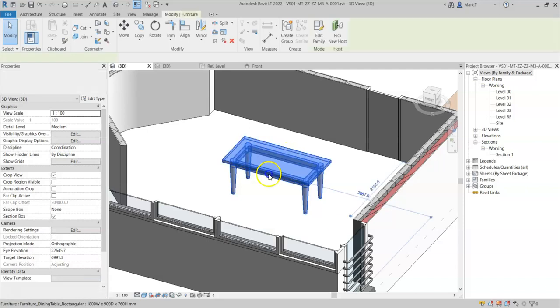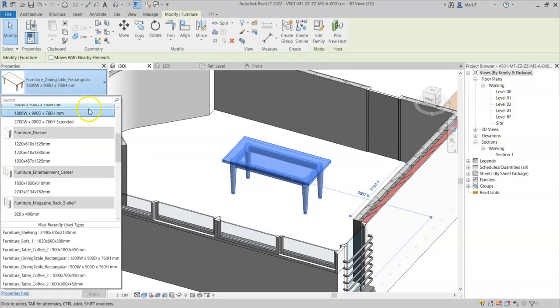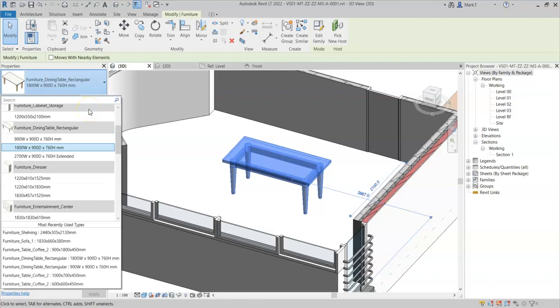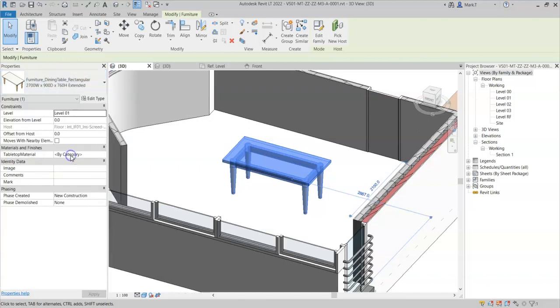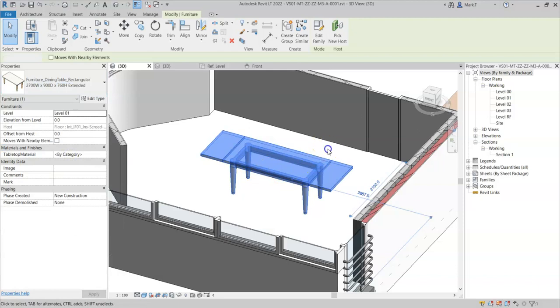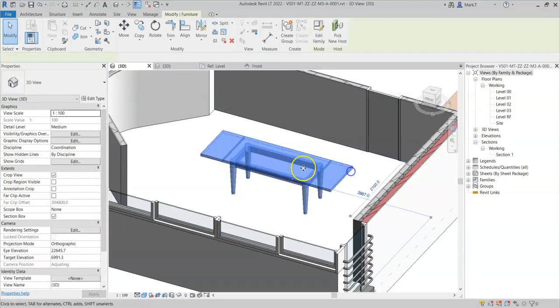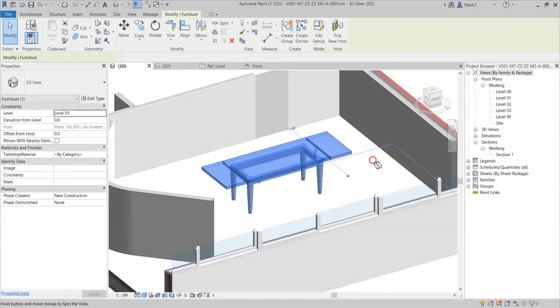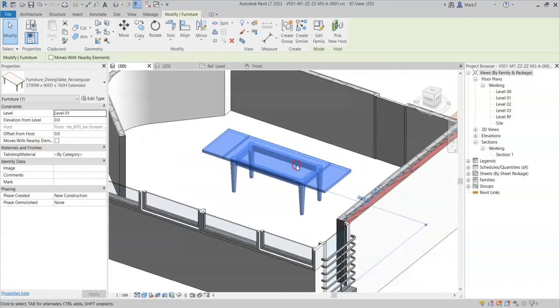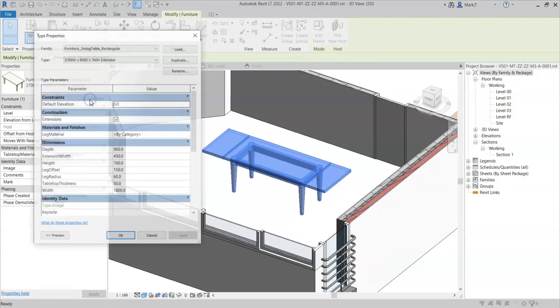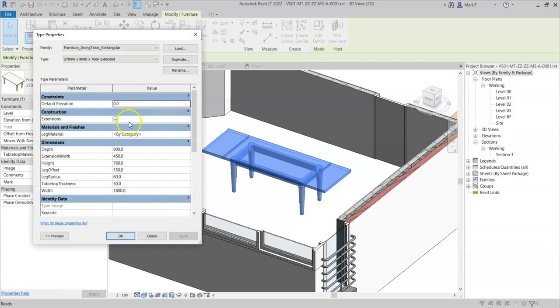As I can see, nothing has changed currently. But if I now select in the type selector, I have the new extended version, which if I select, I can now see the two extensions. If I go to edit type, I can see that the extensions parameter is available and is selected.